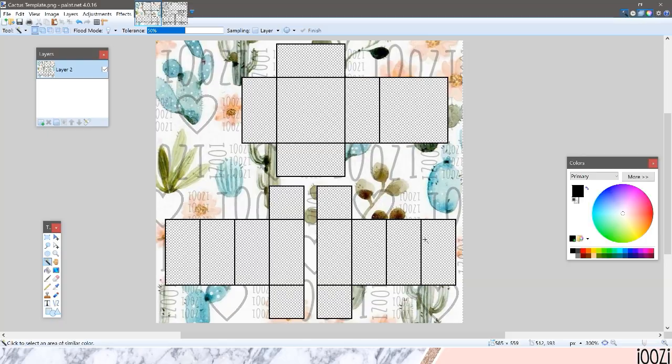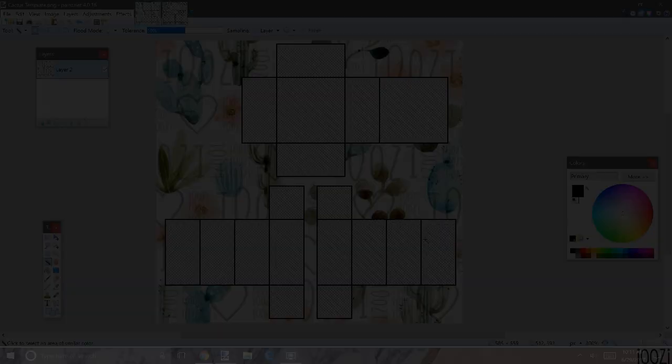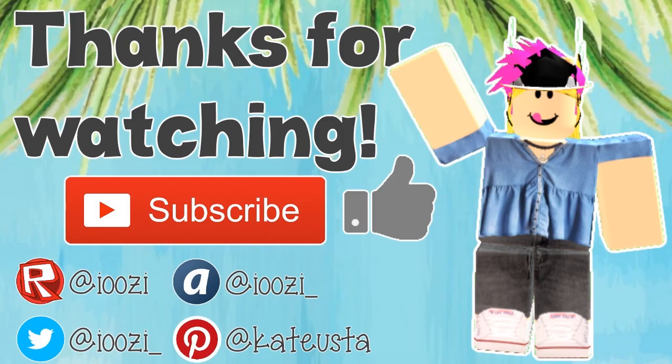So that's basically it. Thank you guys so much for watching. Be sure to subscribe and leave a like. See ya.